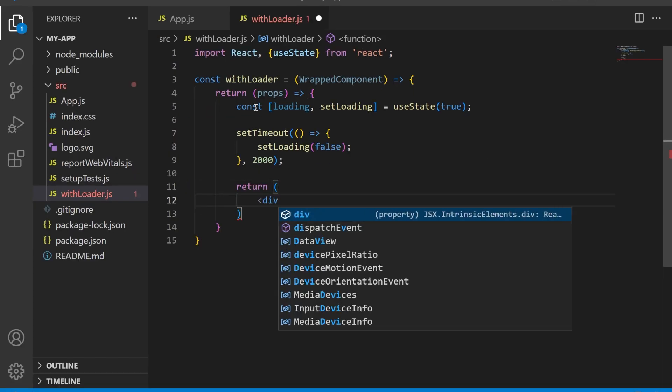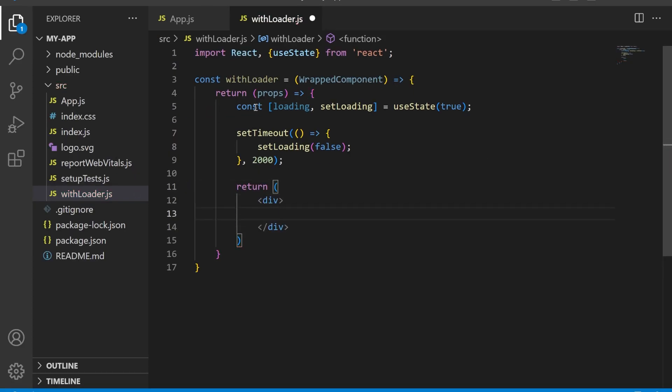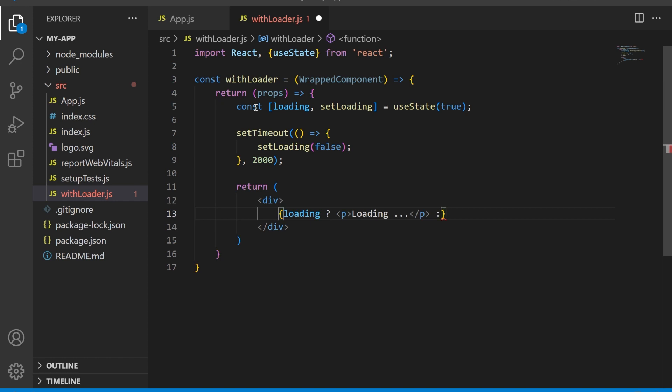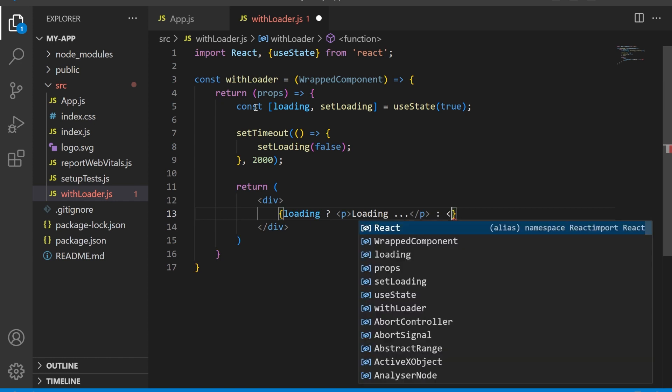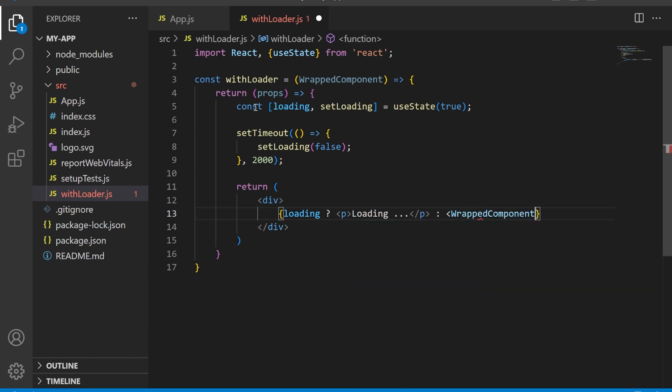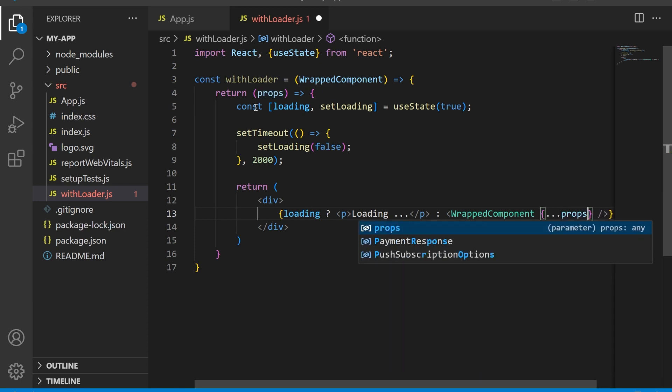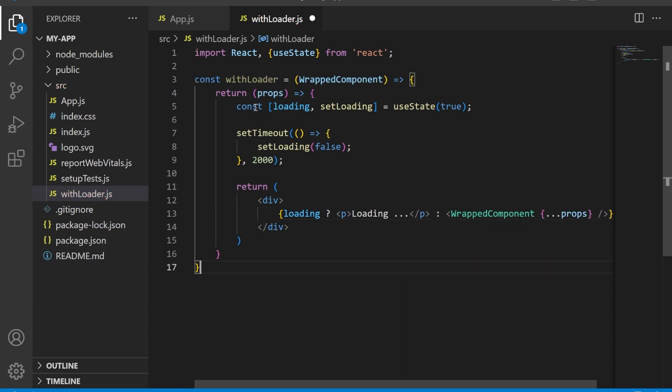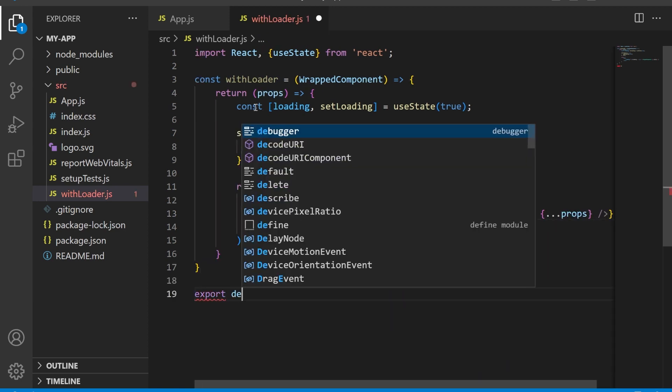In the component's render method, we use an if statement to check the value of the loading state. If loading is true, we display a loading message. If loading is false, we render the wrapped component and pass all the properties using the spread operator. Make sure to export default withLoader.